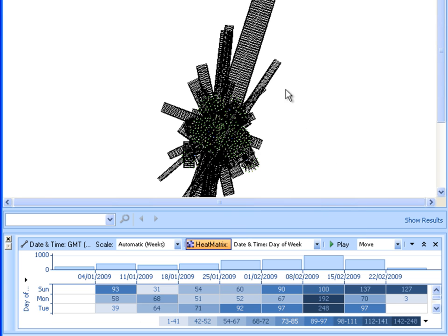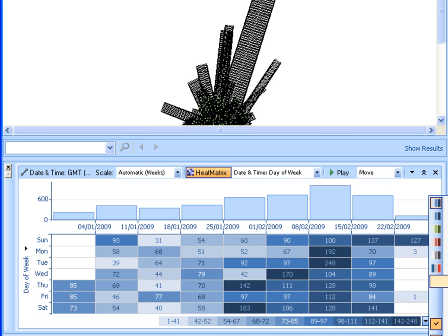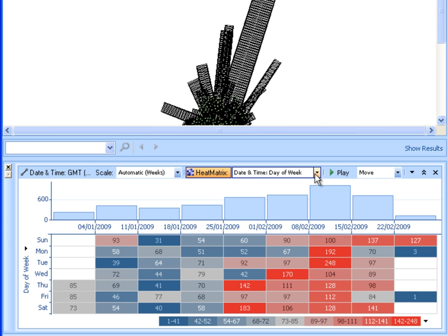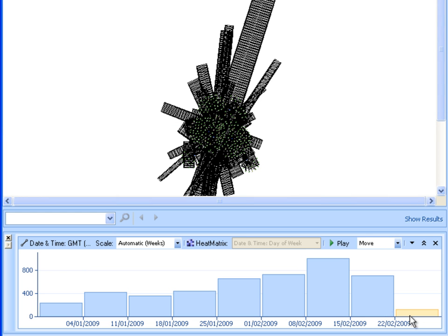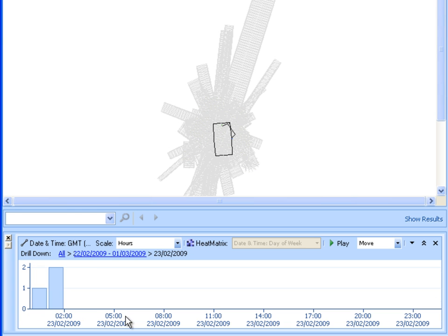We can now use the new heat matrix within Analyst Notebook to start to understand any patterns of activity within the network. The heat matrix allows us to see the pattern of communications based against two properties. In this case we are comparing activities across the whole time period against the day of week, and can see that Monday, Tuesday and the time period of interest are the most active. There is also a decline in communications leading up to the bombing. Using the drill-down capability within the histogram, we can see that communications drop away completely after the car bombing, with just three communications on the day of the bombing and nothing thereafter.